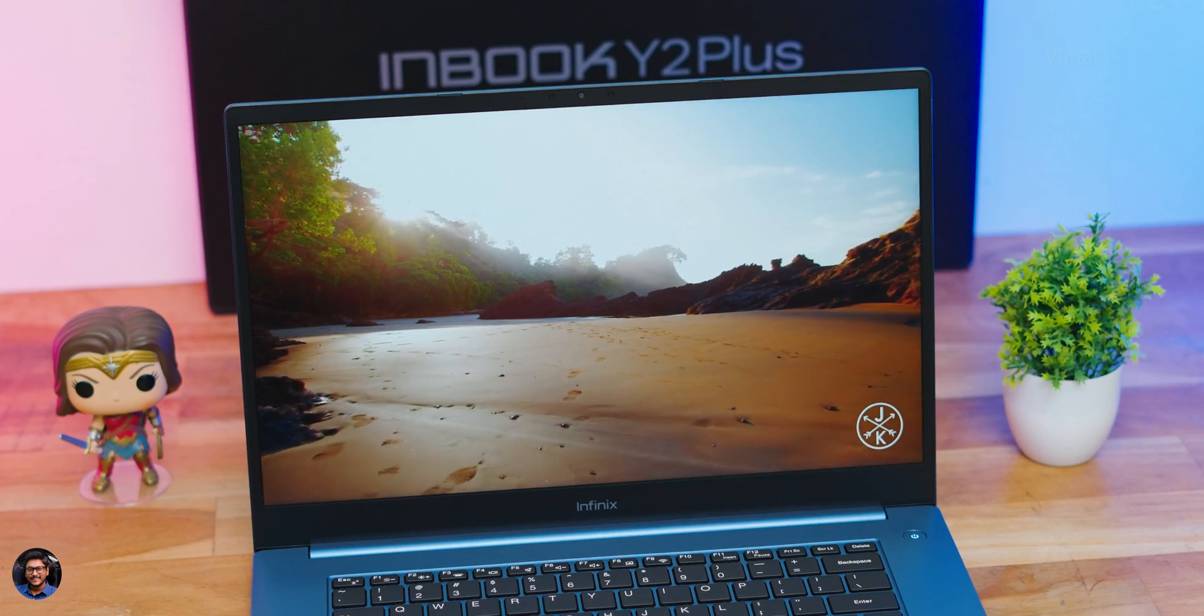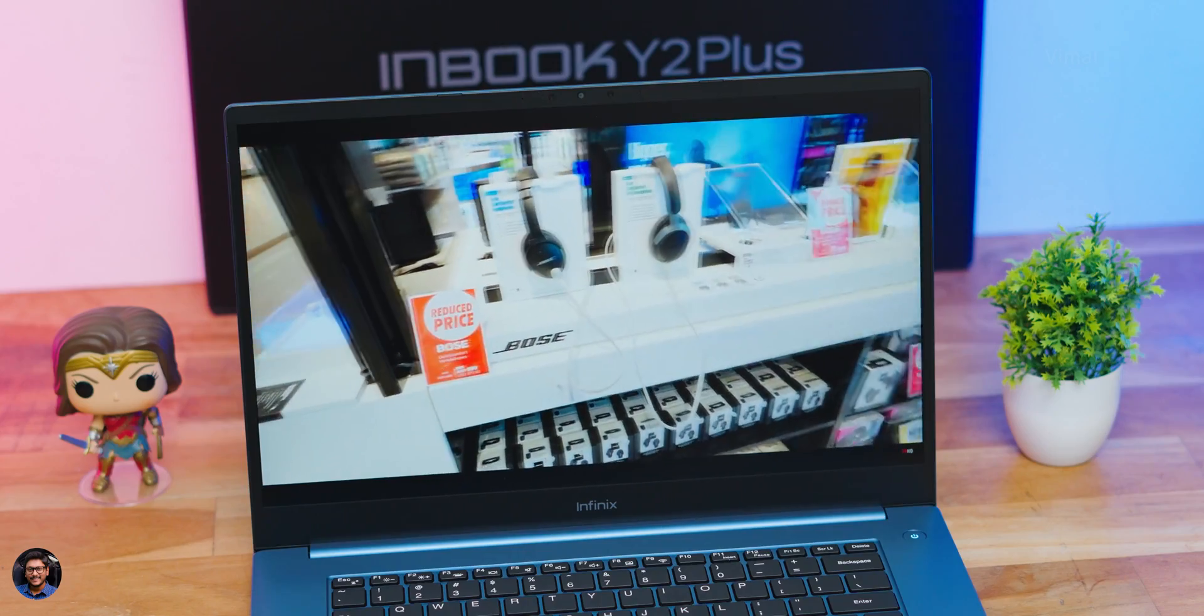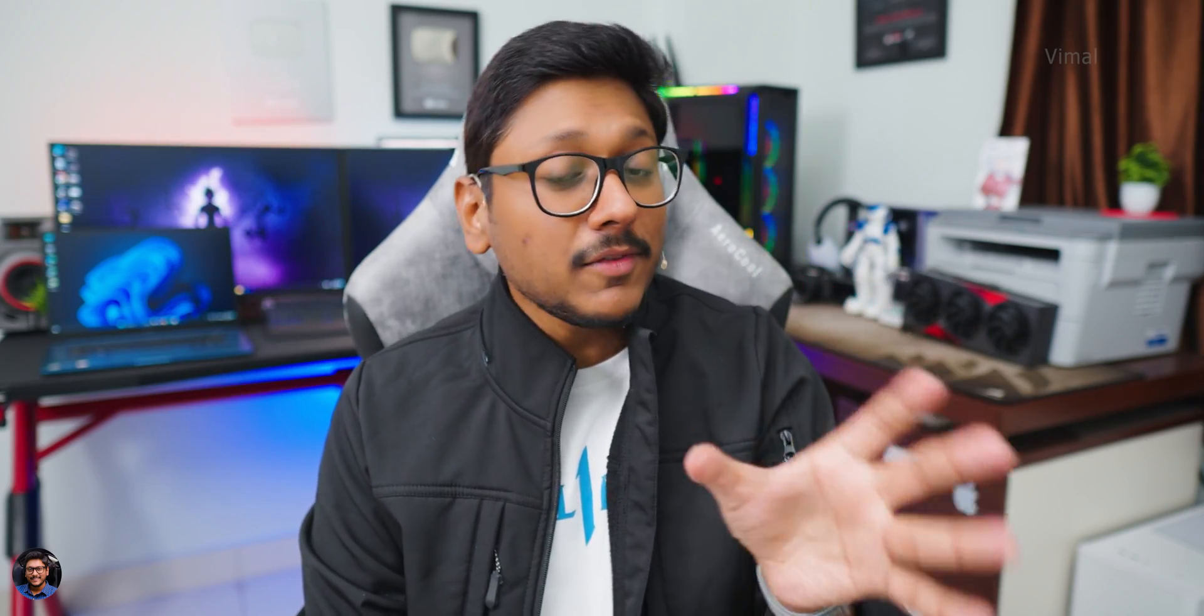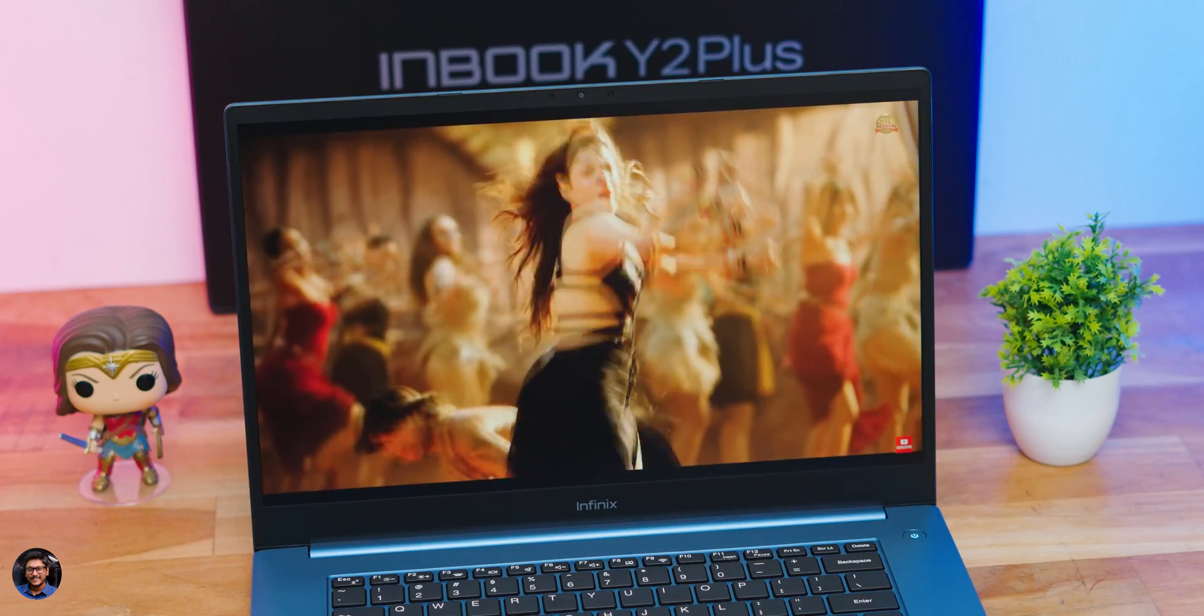Now talking about the brightness, the brand says that this panel can go up to 250-260 nits of brightness and brightness was fine for indoor usage. But if you're using this laptop in outdoor situations, you're sitting in your balcony, you might feel that the brightness is a tad bit less. This is something I felt during my usage. But apart from that, very satisfactory and good quality display. Even the viewing angles are also really good, all thanks to its IPS panel.